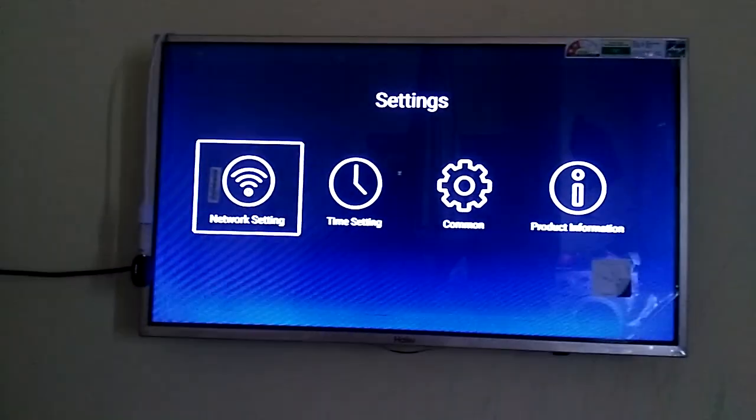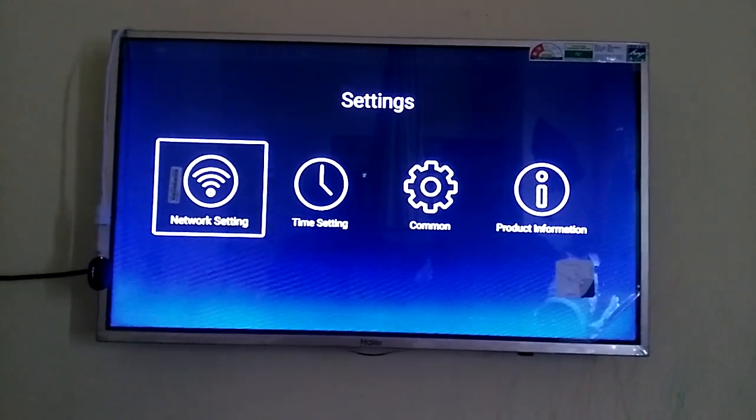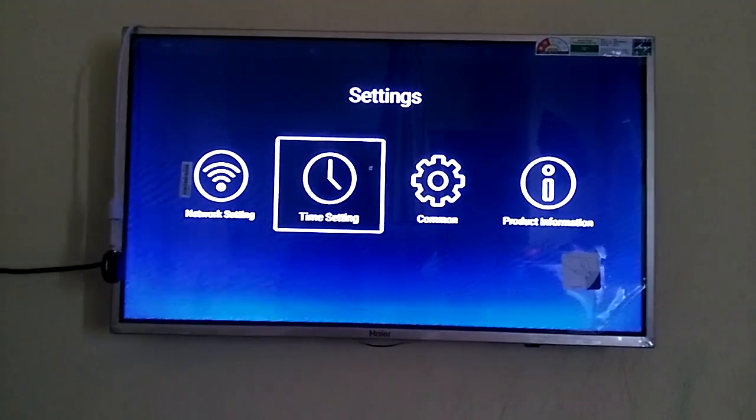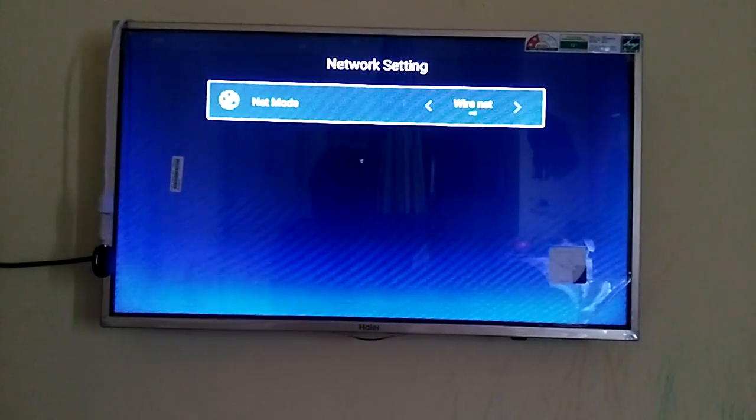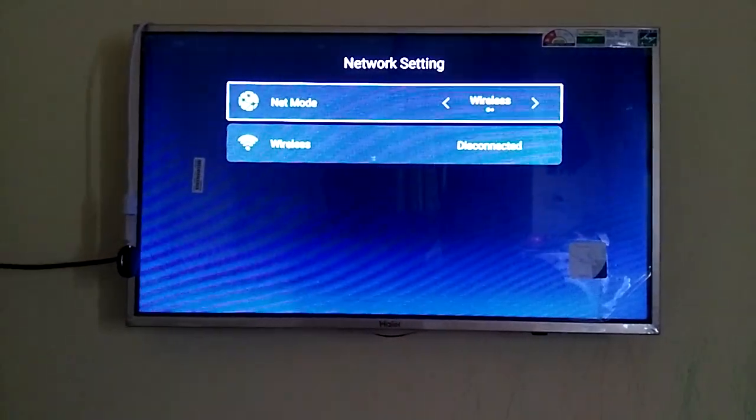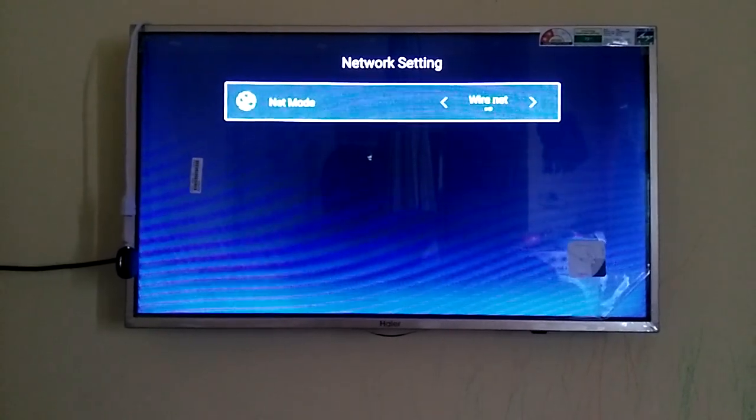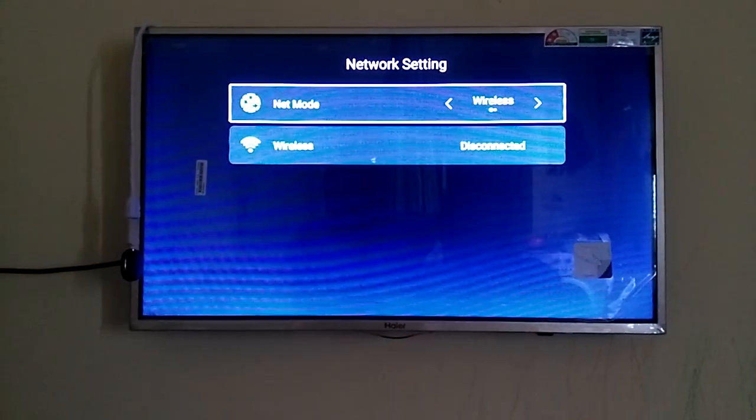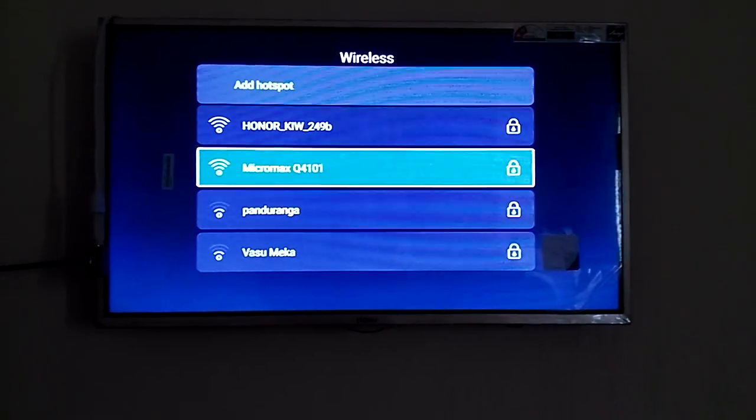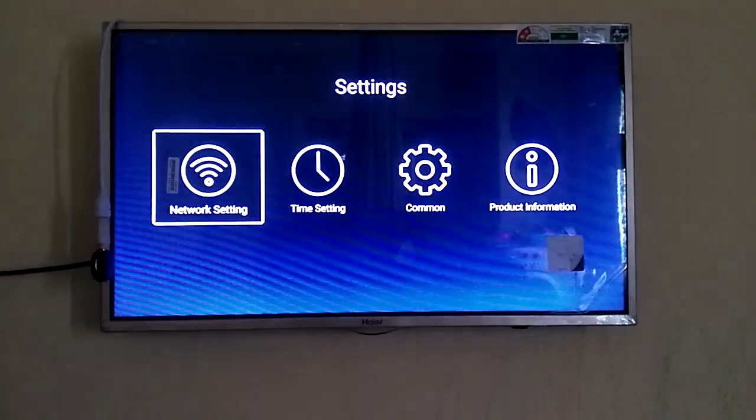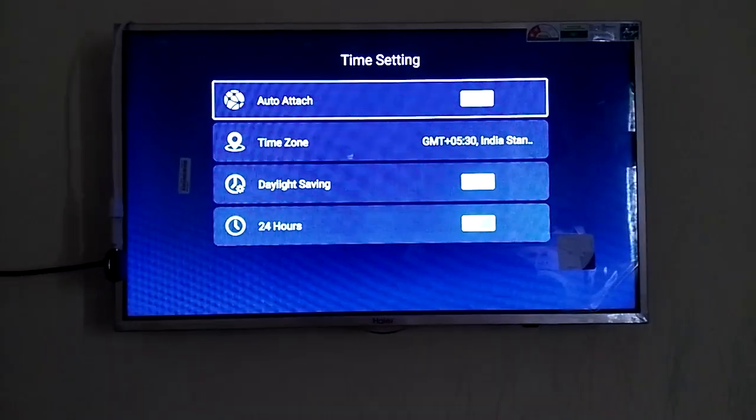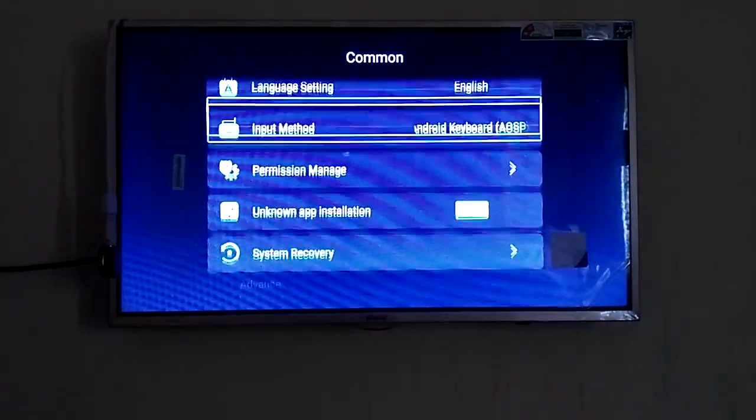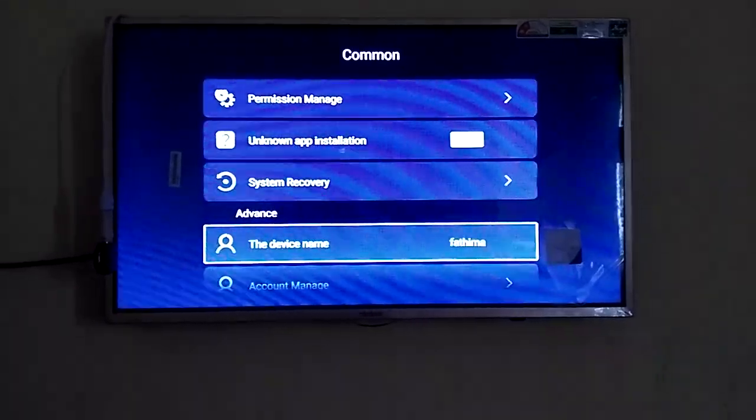I'm going to the settings option. Here you can see network setting, time setting, common, and product information. Let me go to network setting now. You can see net mode wireless. These are the wireless networks available. If it's available you can connect to it. These are the time settings and common settings. You can see all the information.